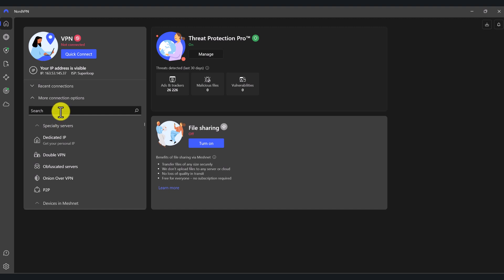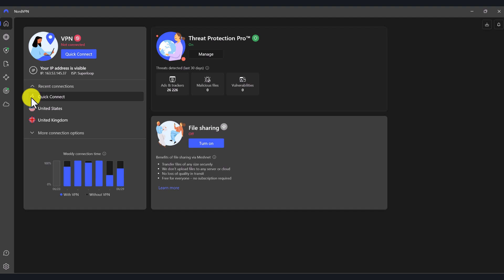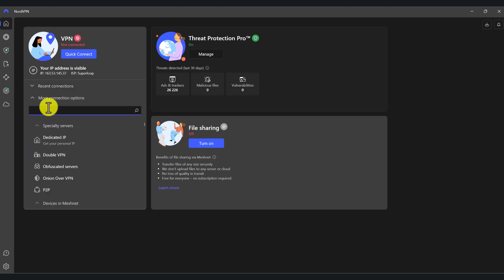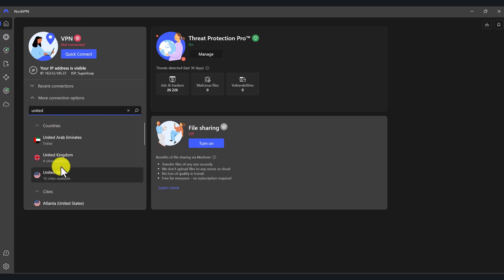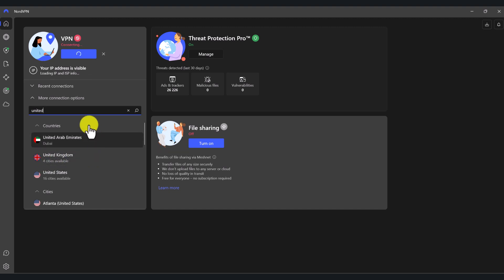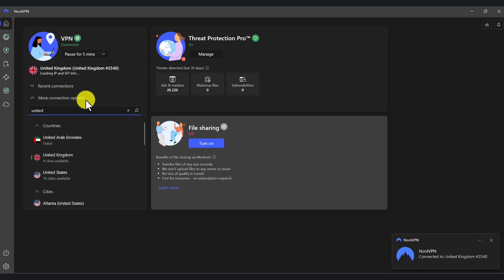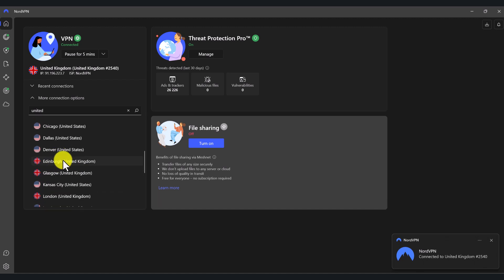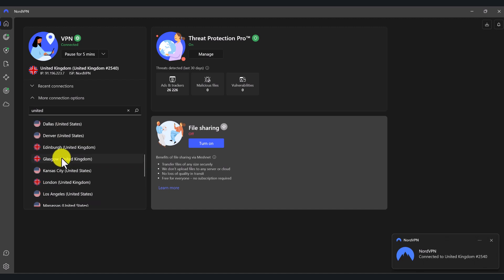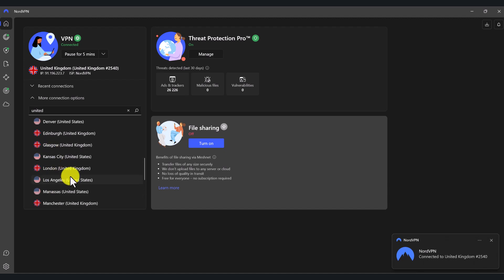But let's say that you want to connect to a different country. You can simply type the country and it'll show you if there's a VPN server in that particular country. So let's say I want to connect to United Kingdom — as I start typing the word 'United', I've got a result for United Kingdom and they've got four cities available. If I click on that, it's going to connect me to United Kingdom. So right now I'm connected to the United Kingdom VPN. In the UK, you've got Edinburgh, Glasgow, London, and Manchester.